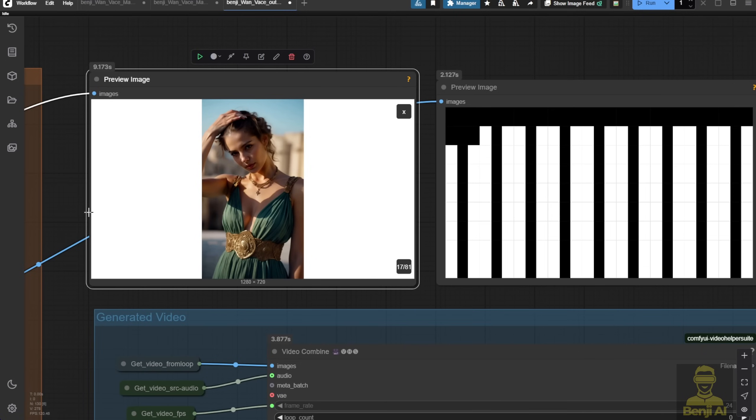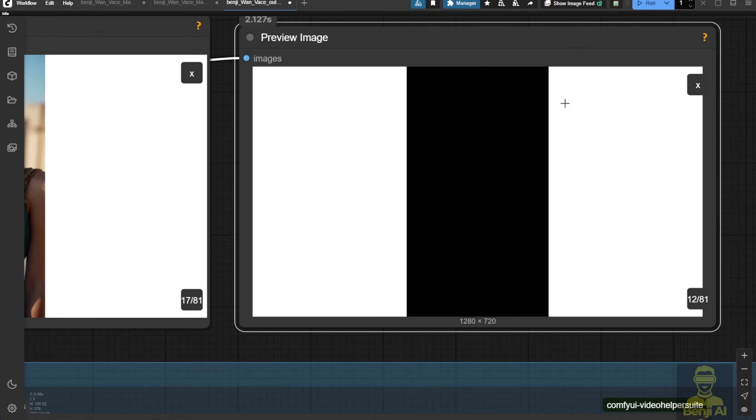You can also see the mask output highlighting the white regions. This is where the AI works, on each frame.